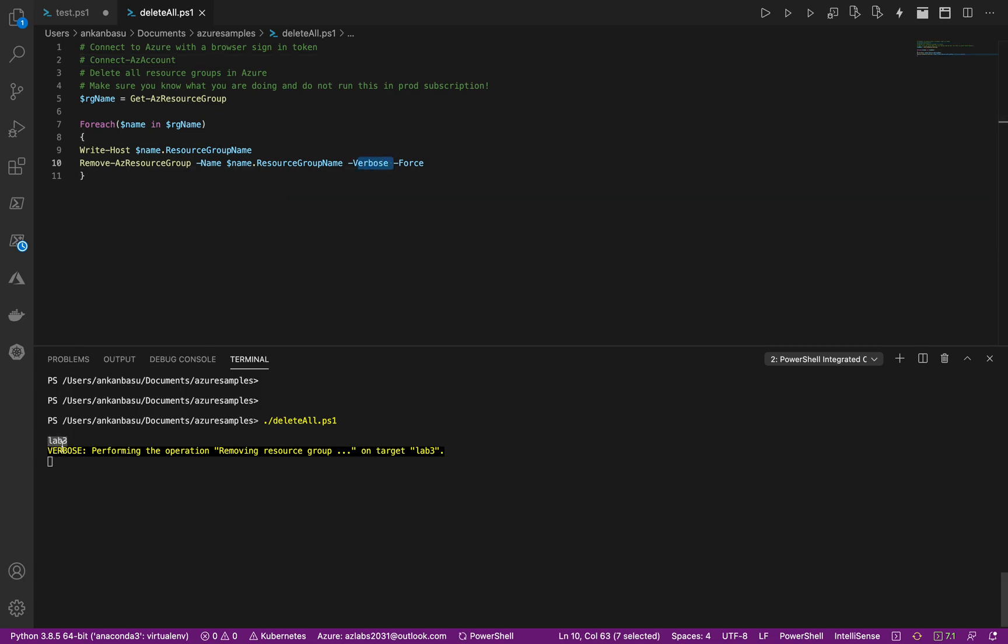So immediately what you see, since we have it verbose, it's telling you what is going on. So lab3 is the first resource group that it got, and what it's going to do is perform the operation removing resource group on target lab3. So it's working on it, and as soon as it's done it's going to tell you whether this removal is successful or not.